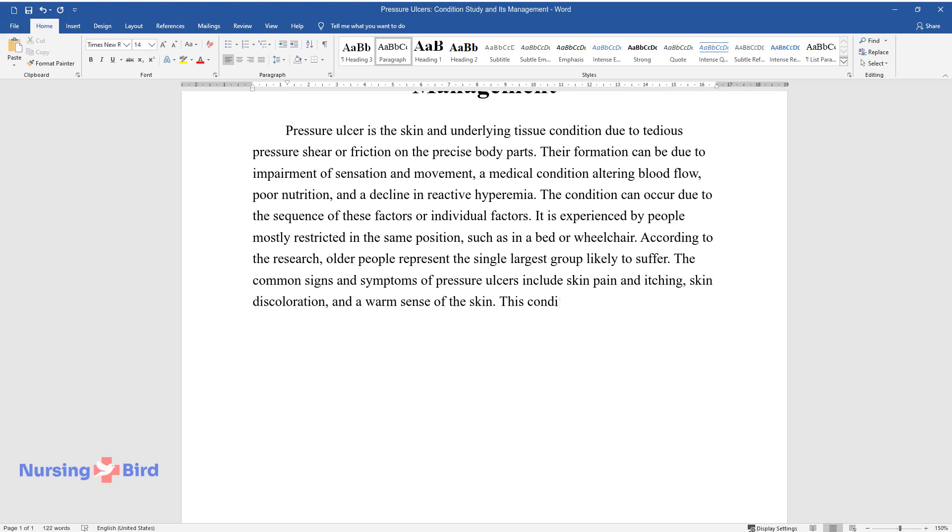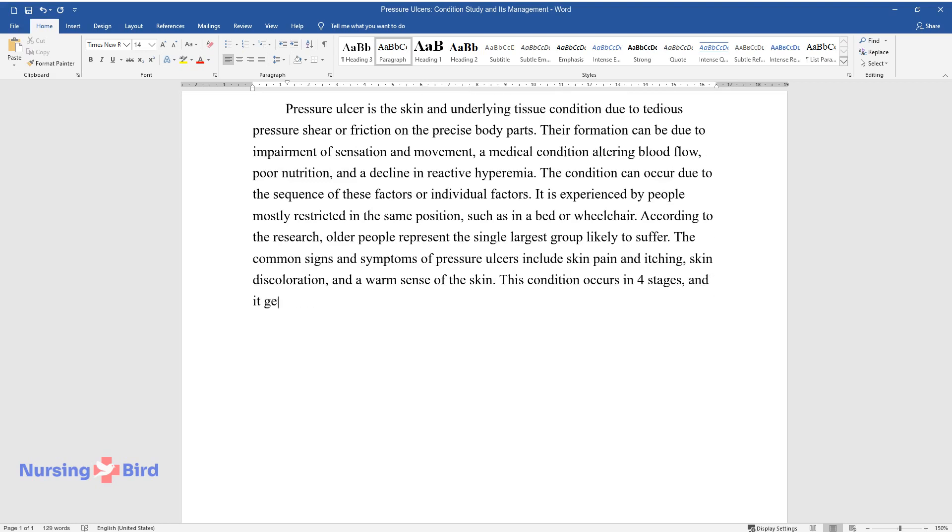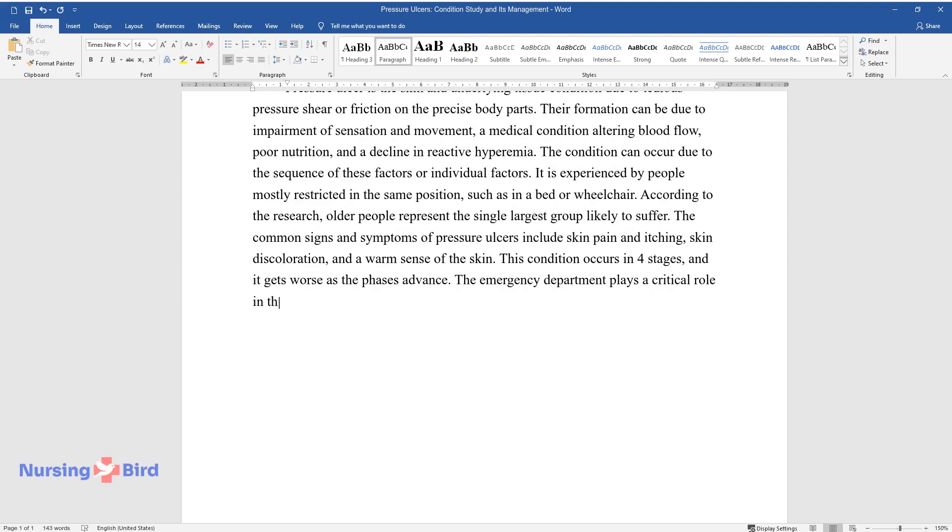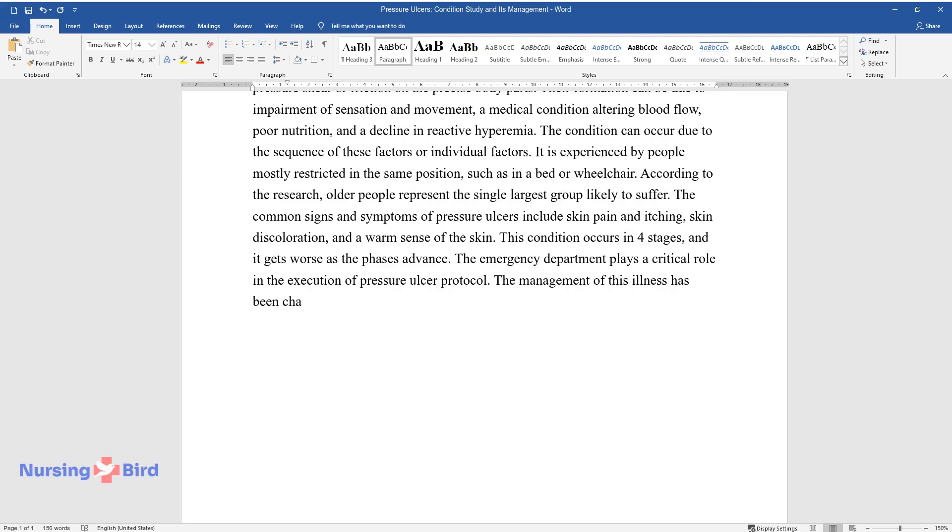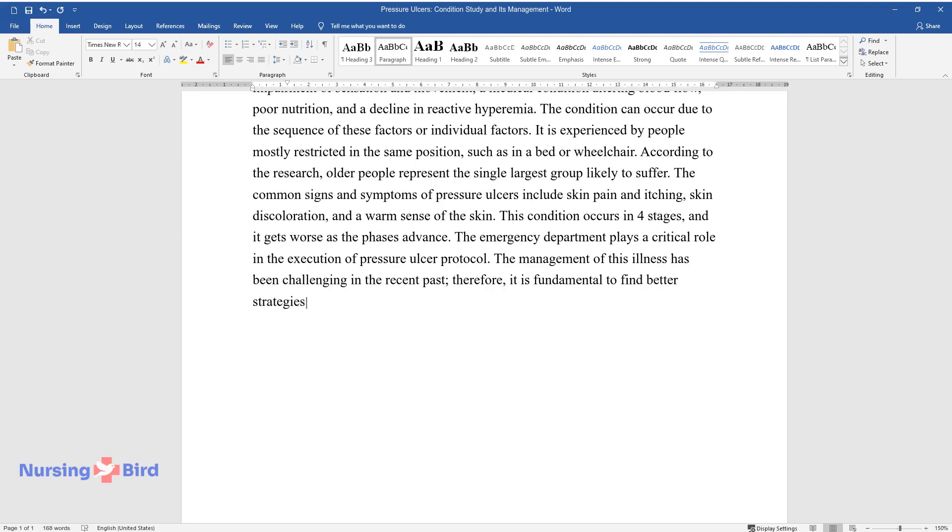This condition occurs in four stages, and it gets worse as the phases advance. The emergency department plays a critical role in the execution of pressure ulcer protocol. The management of this illness has been challenging in the recent past; therefore, it is fundamental to find better strategies.